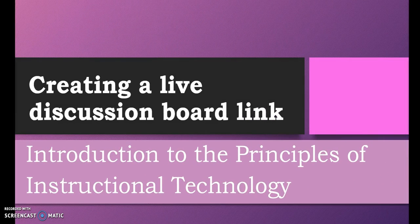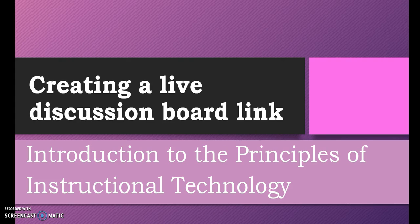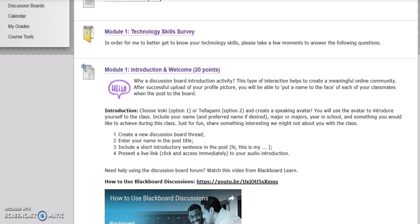Creating a Live Discussion Board Link. Bokey and Telegami links posted to the discussion board must be live. In other words, when users click on the link, they will be automatically directed to the finished project. After completing your project, review the discussion board submission steps.